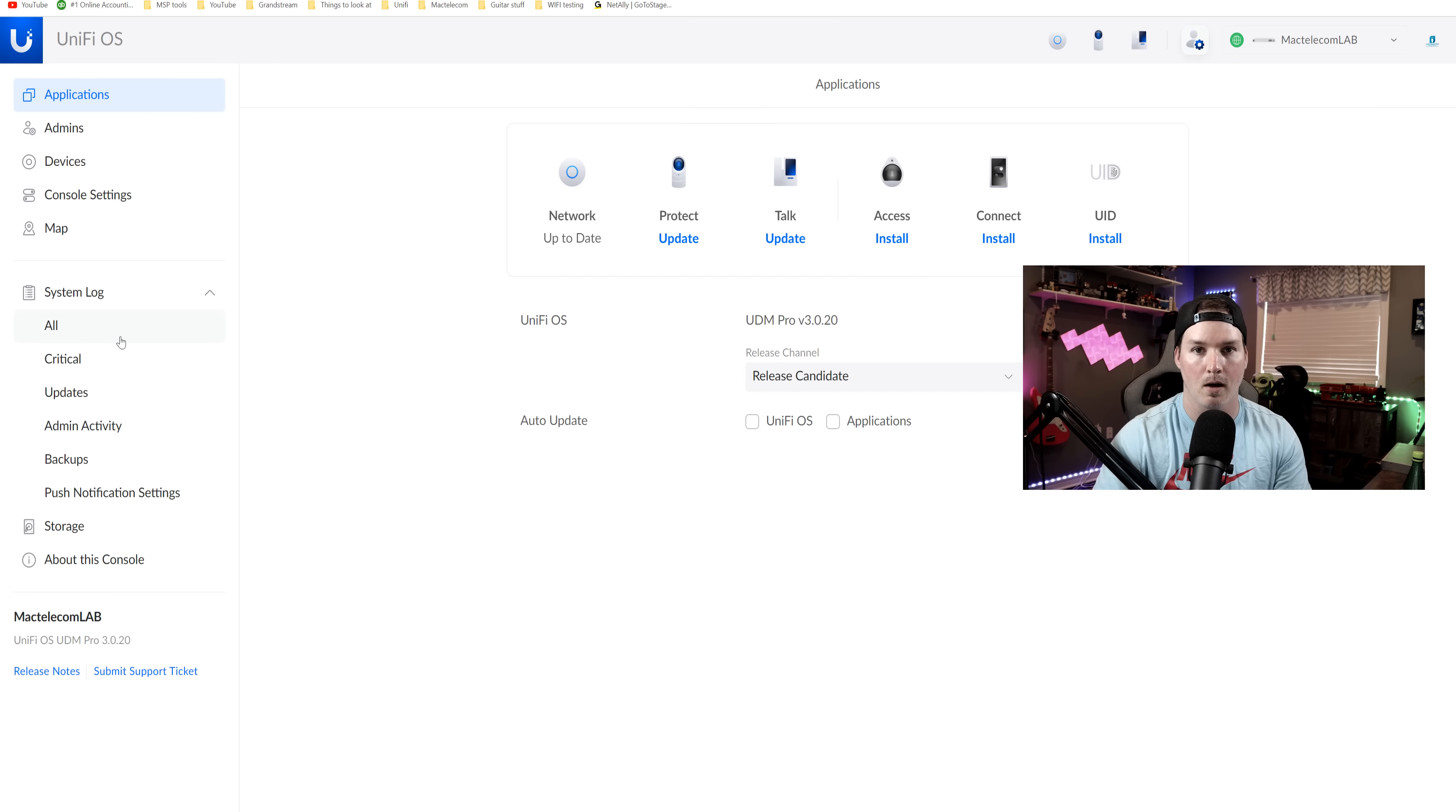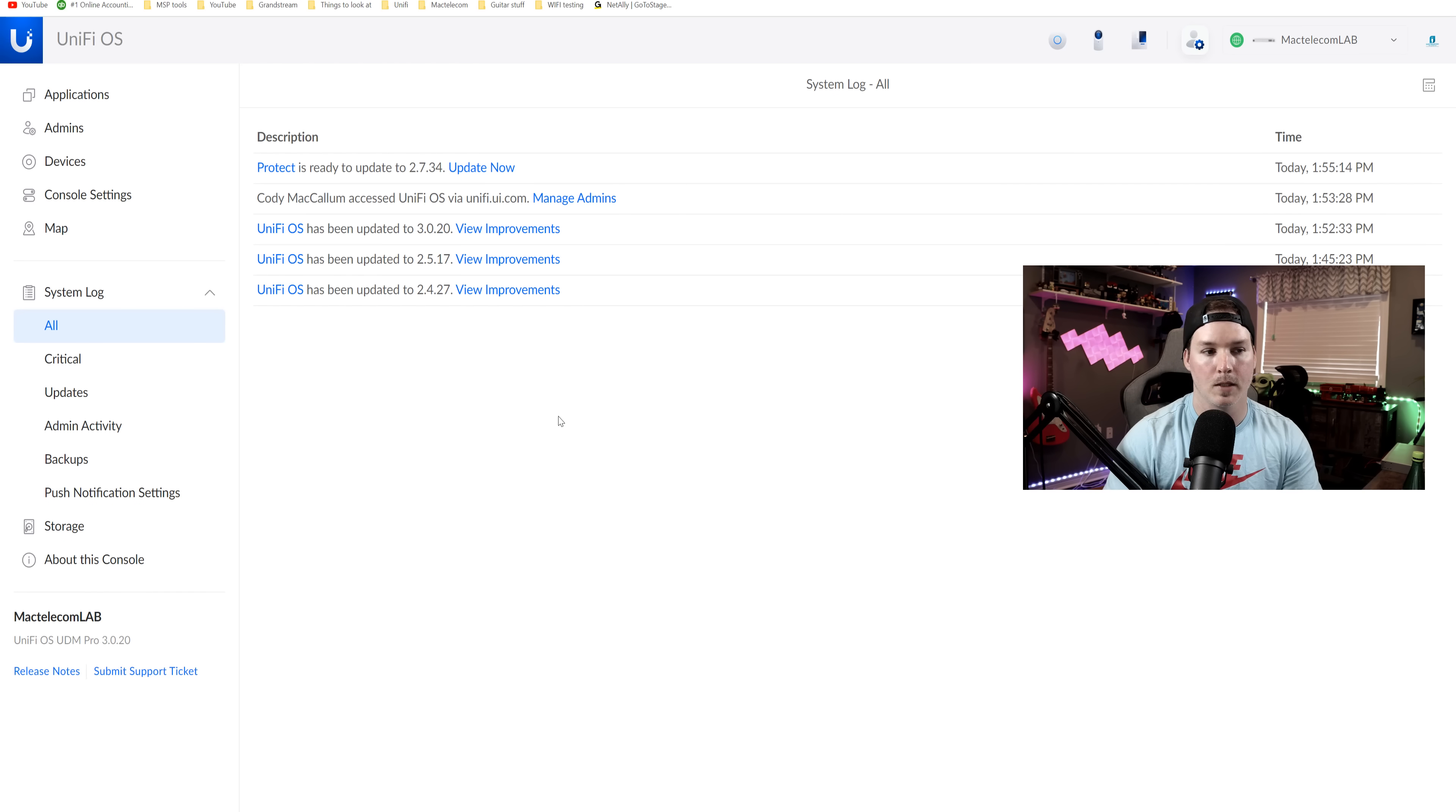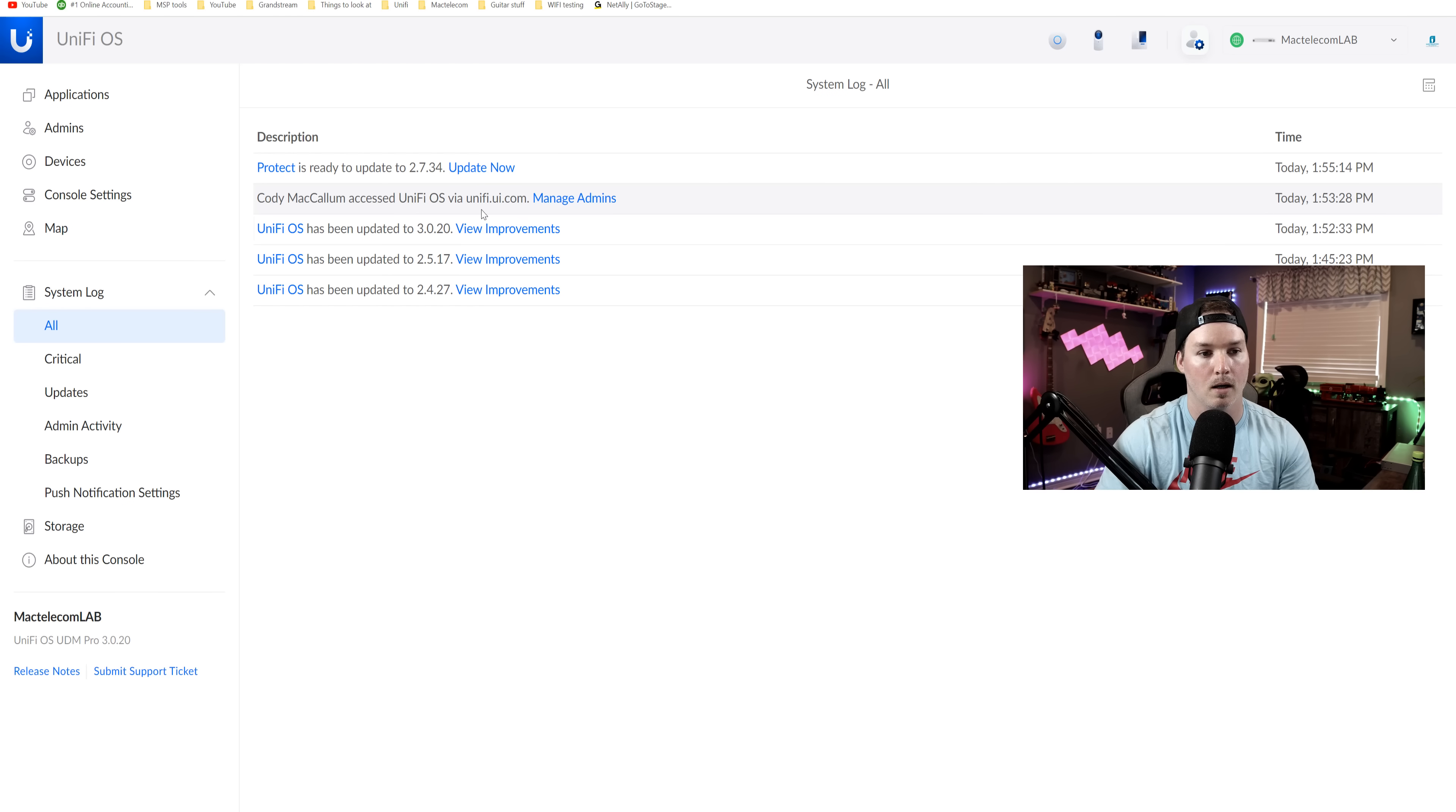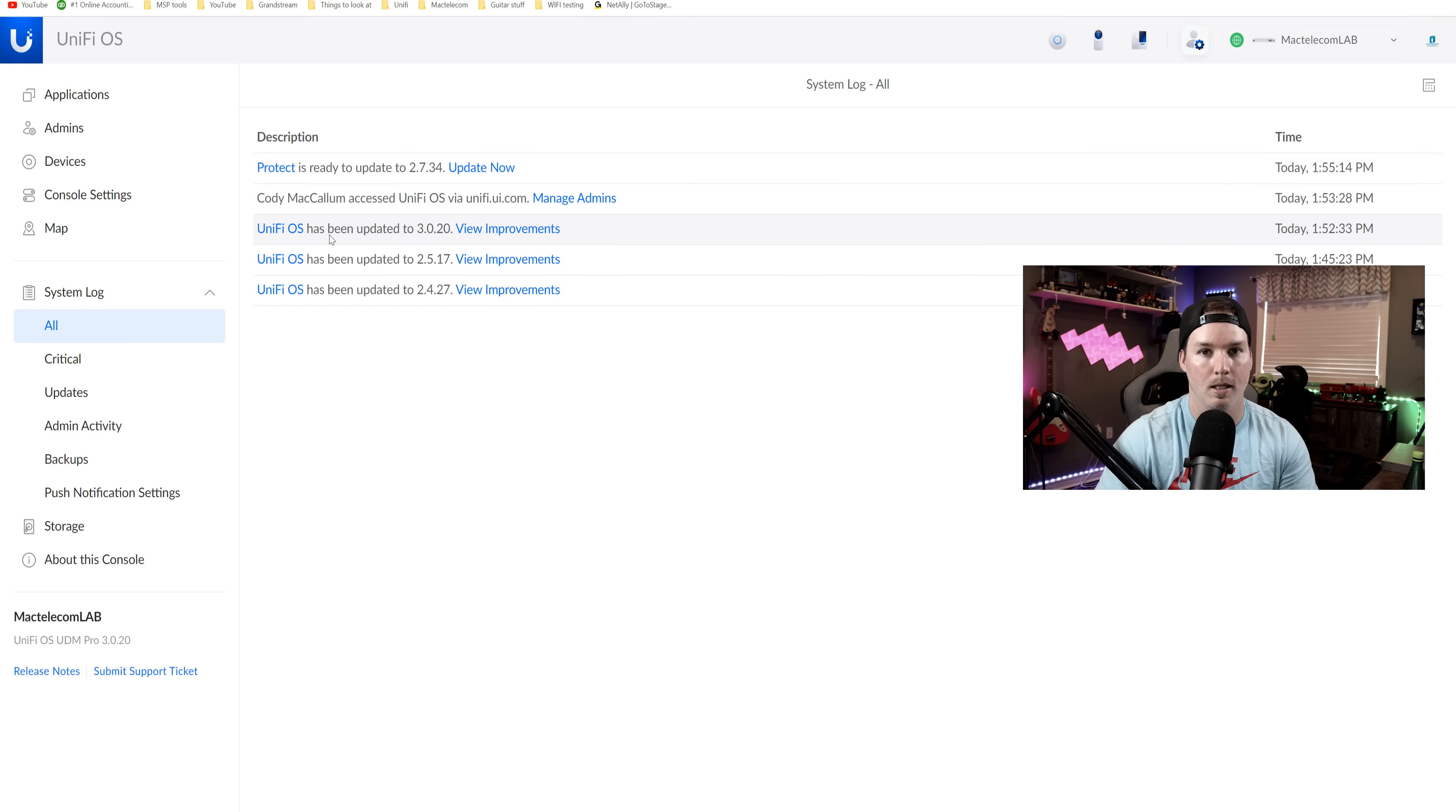Let's just click on all. From all of the system logs, we could see that protect was updated. We could see that I accessed unify.ui.com and then we could see that the UnifyOS was updated at 1:52 today.